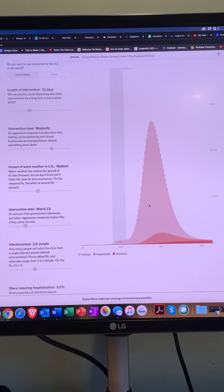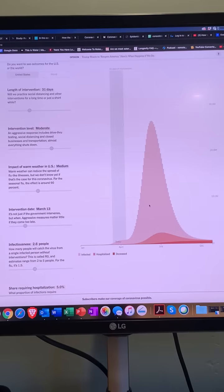I want to talk tonight about the models that are being used to predict the severity of the spread and mortality associated with COVID-19.